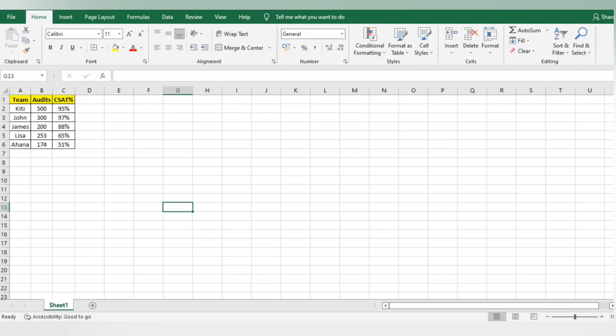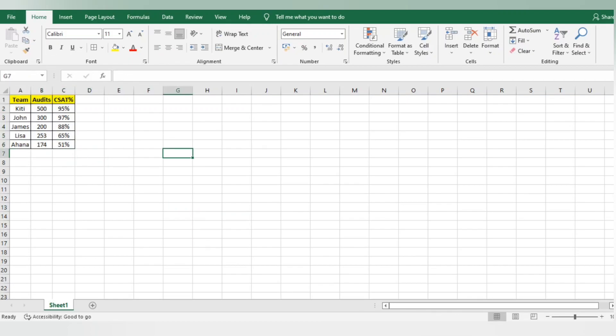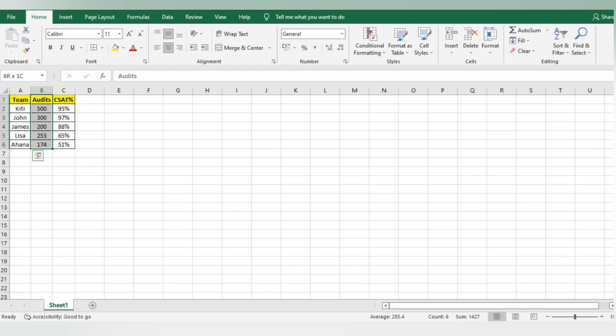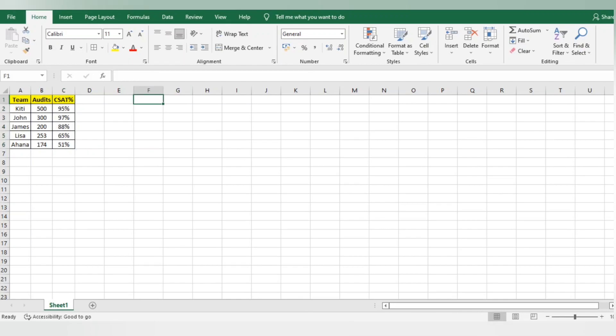Let's start today's topic on pie charts. Before moving to the video, I'll explain the raw data I'm using. This is just a sample where I'm using team names - you can consider team lead names - then the number of audits done, and the CSAT scores received from the audits. You can use it in different ways as per your requirement.